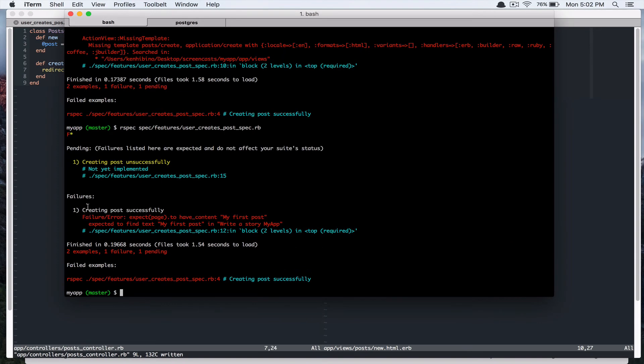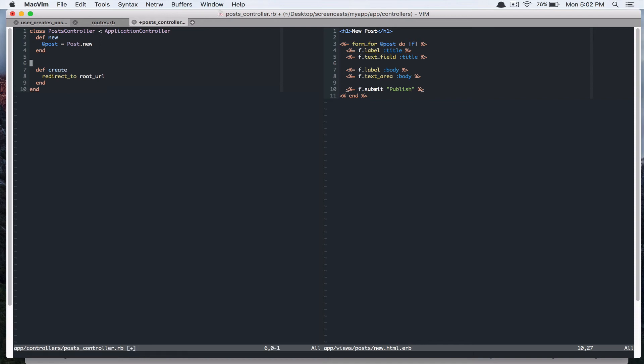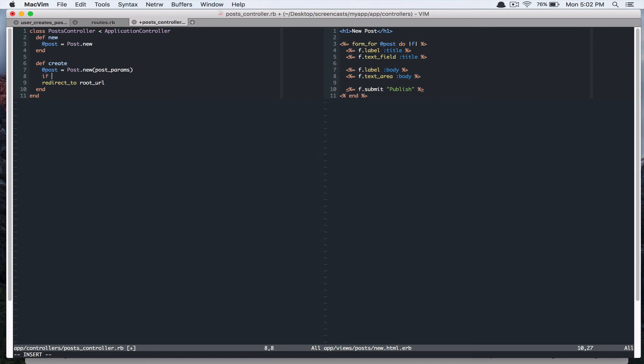And it says expected to find text my first post in the route page, our home page. So, but since we haven't created any data in our database within this create action, we have nothing to show in our home page. So let's write this create action. So this is pretty much boilerplate code, but just write that new post params. And we'll save that and then.